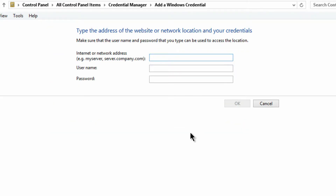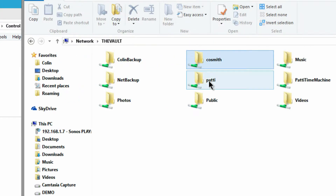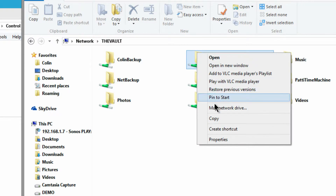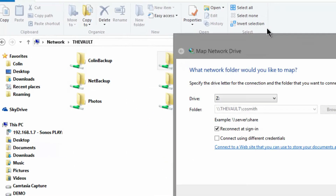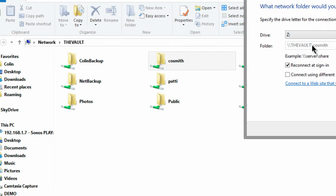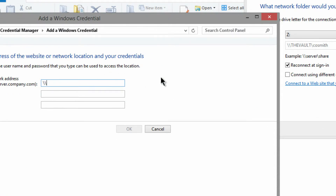Down at the bottom there are generic ones. I'm going to add a Windows credential. When you click on this, you might be scratching your head wondering what the location of this network share is. Here's a little easy tip: right-click on that and choose Map Network Drive, and you can see the name of the network path. I can't copy it unfortunately, but I can leave that up and type it in: backslash backslash all-caps THE VAULT backslash lowercase my share. Then I'll put in my name and my password.